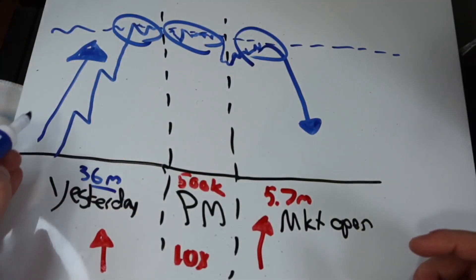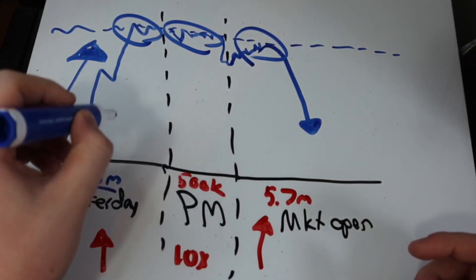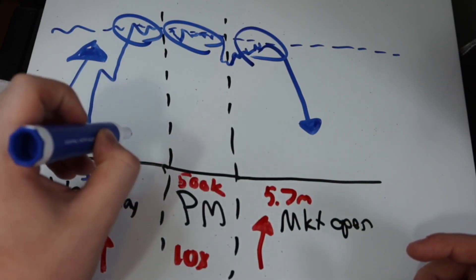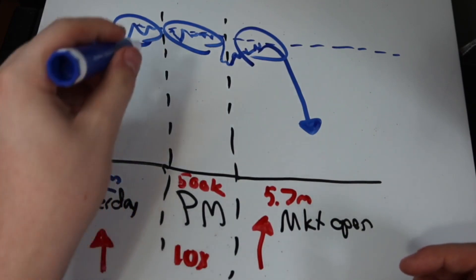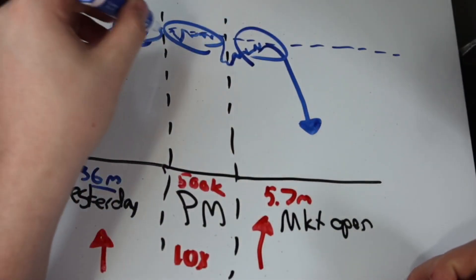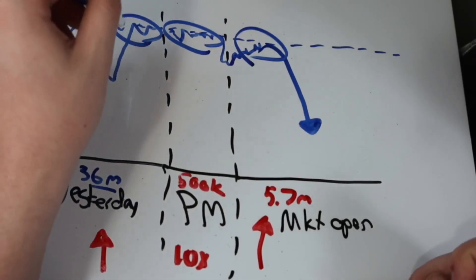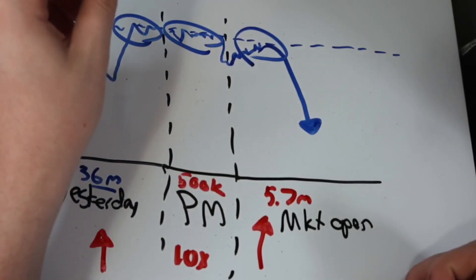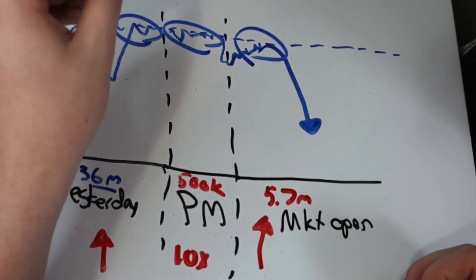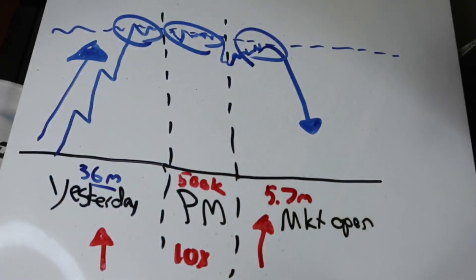Now what ends up happening is these traders who buy it this day want to lock in profits in this next day. So what they do, they sell it when it starts to gap up. It generally won't break the previous day's high and bounces.